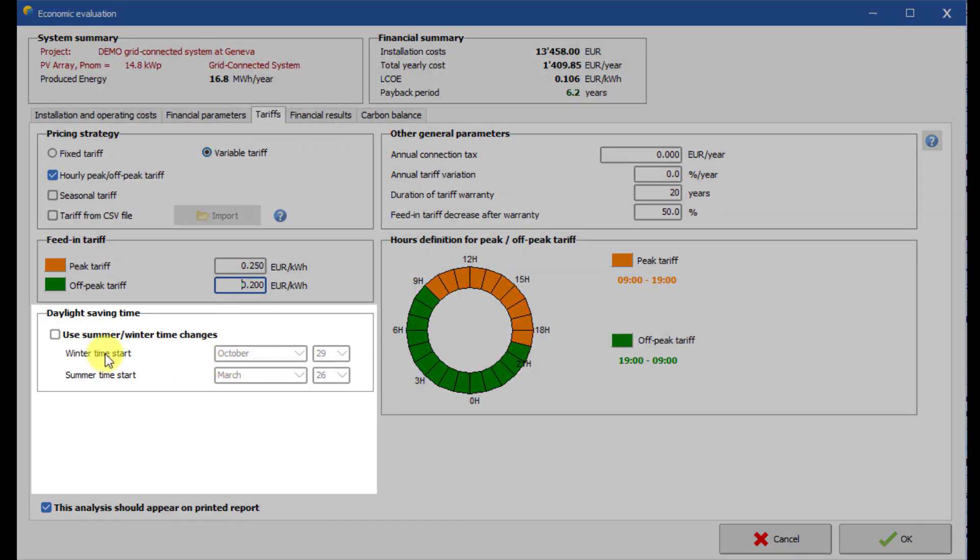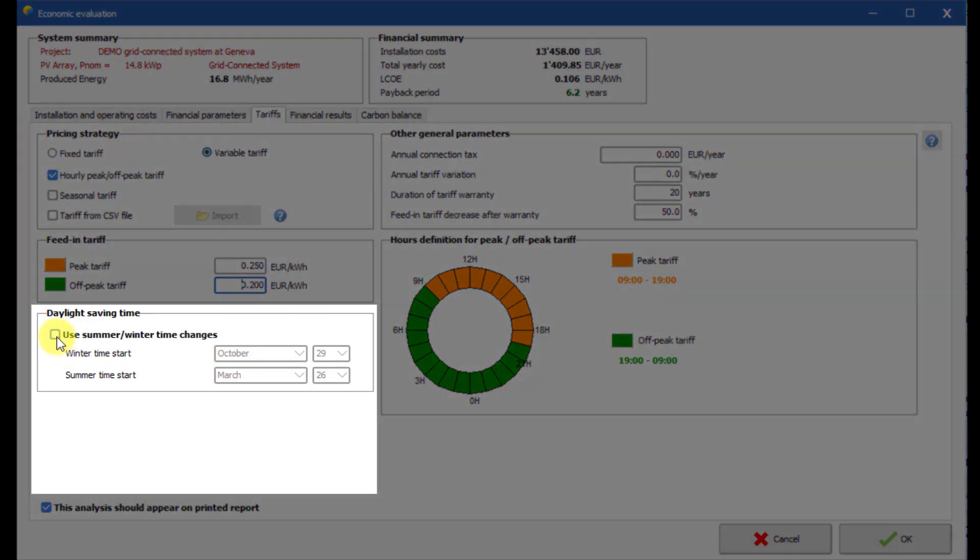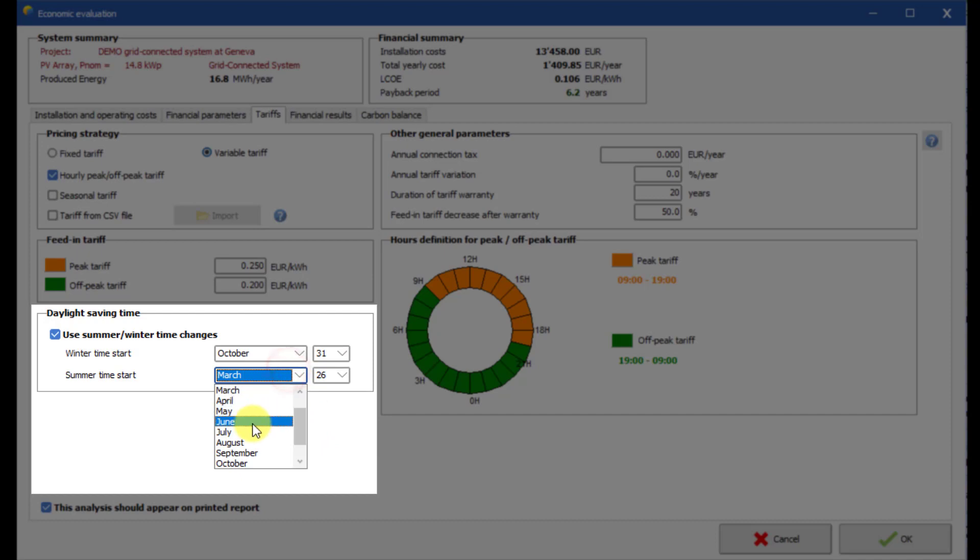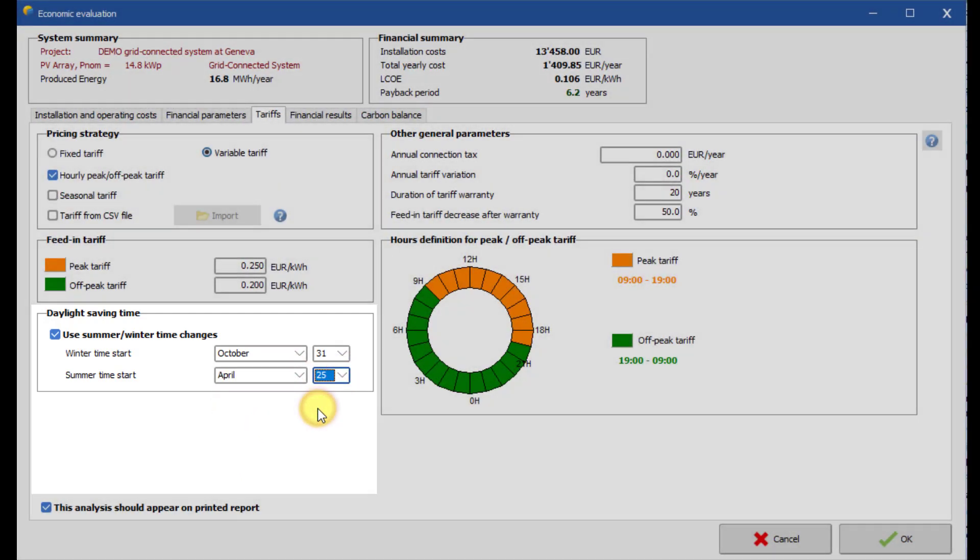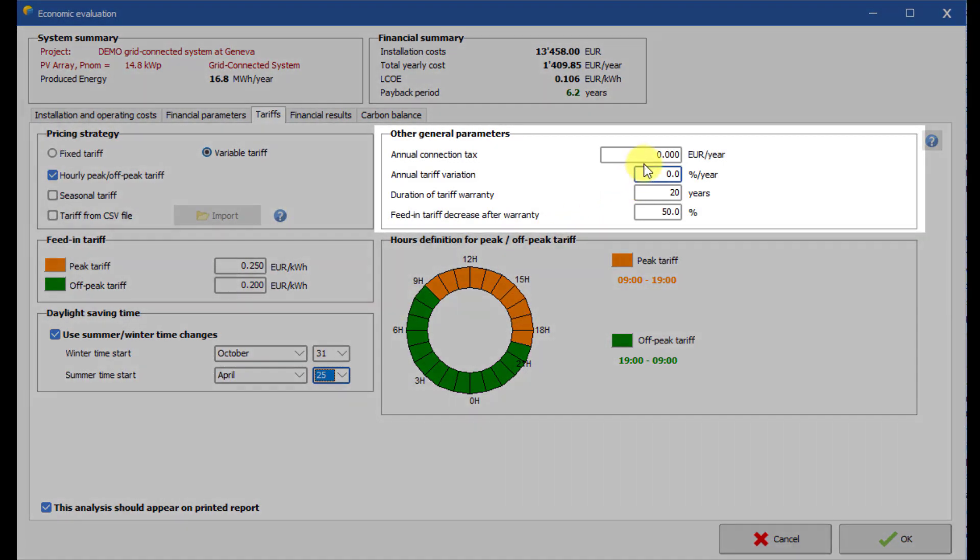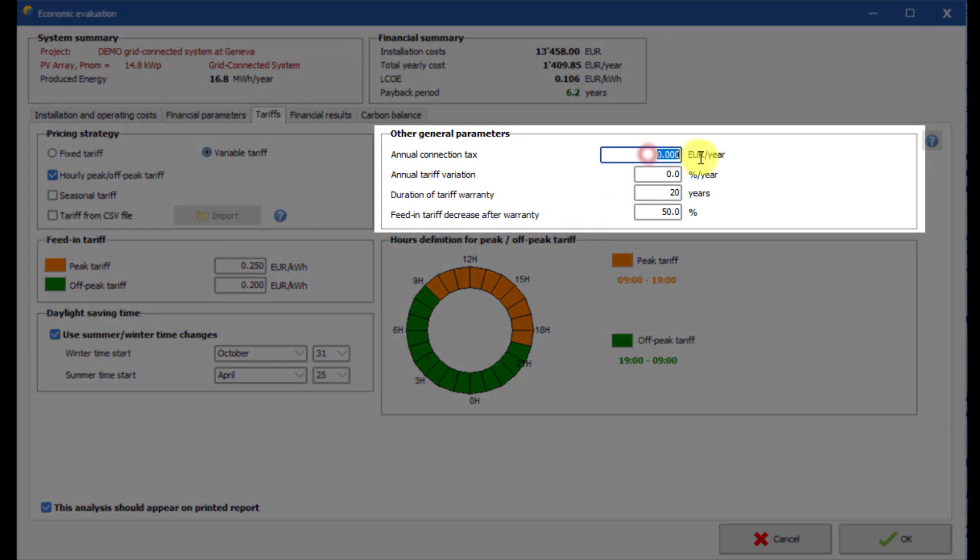If you would like to do the calculation with daylight saving time, set the starting dates for the summer and winter time. This will allow to make a more precise financial calculation. Set the other resale parameters.